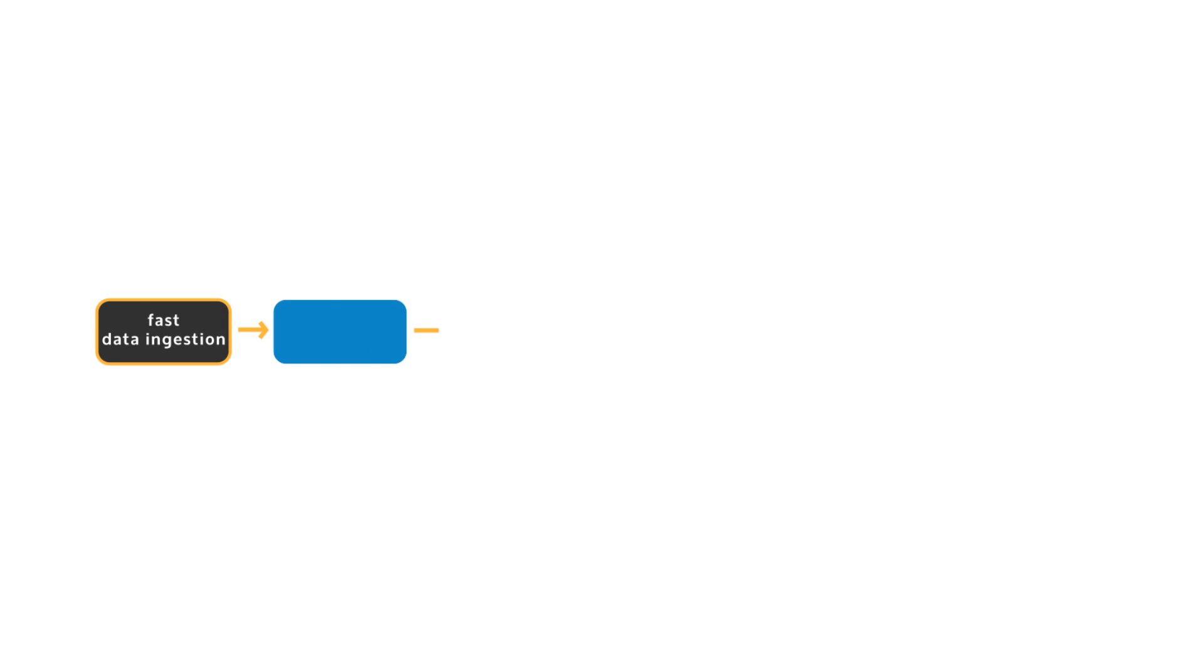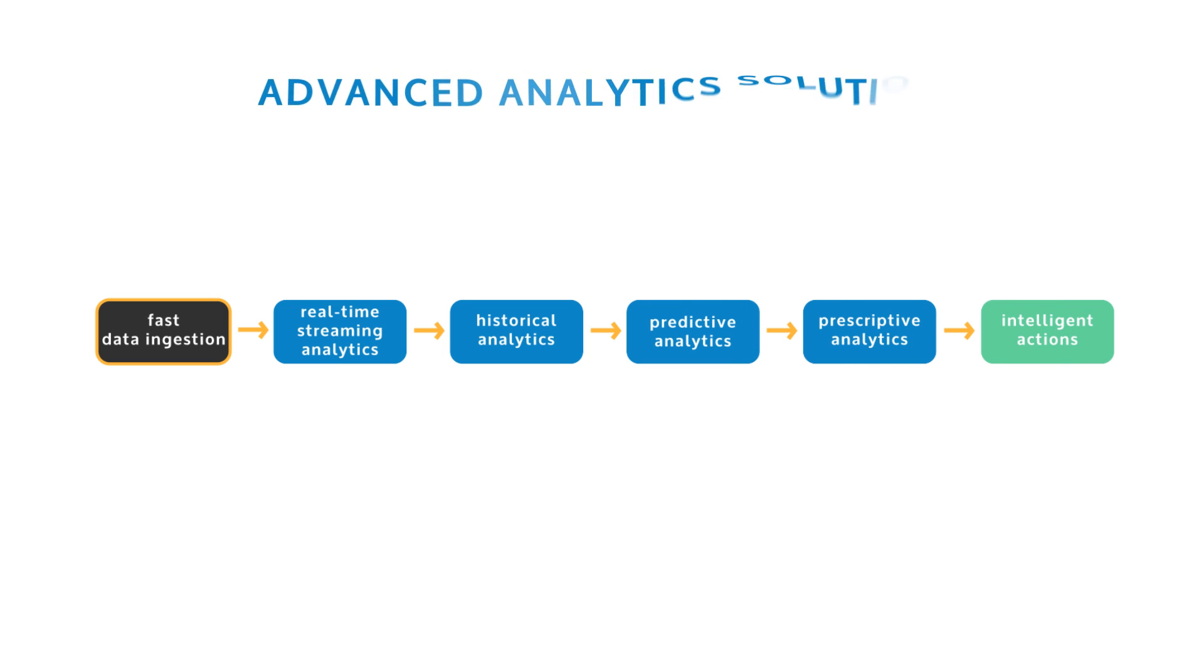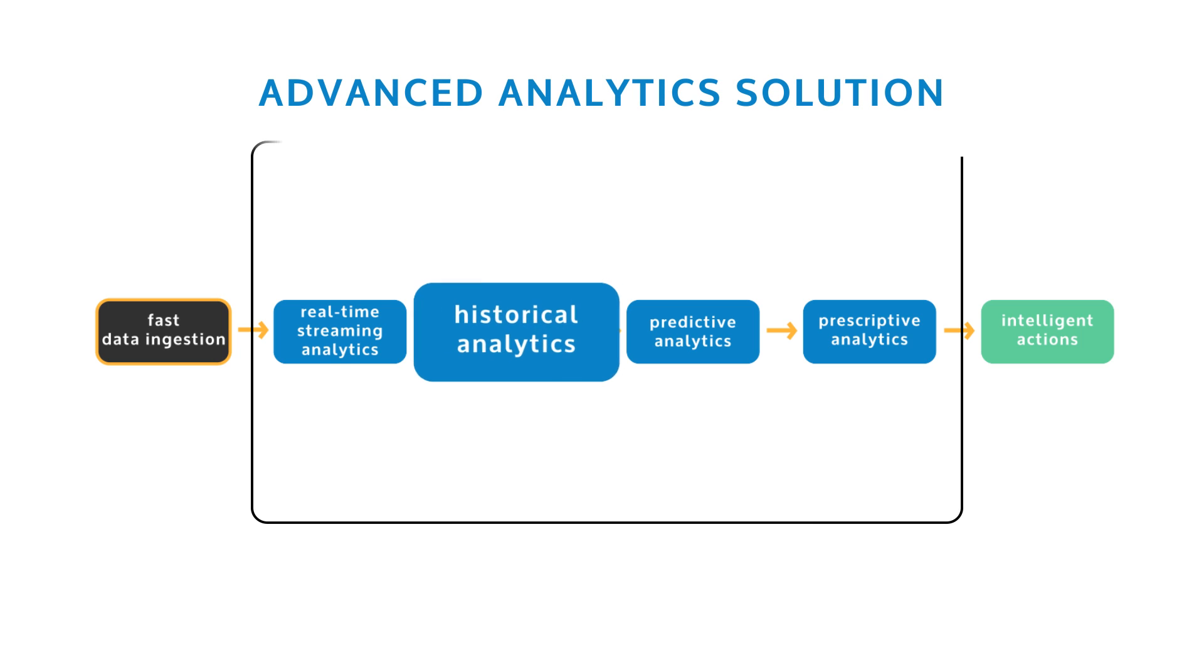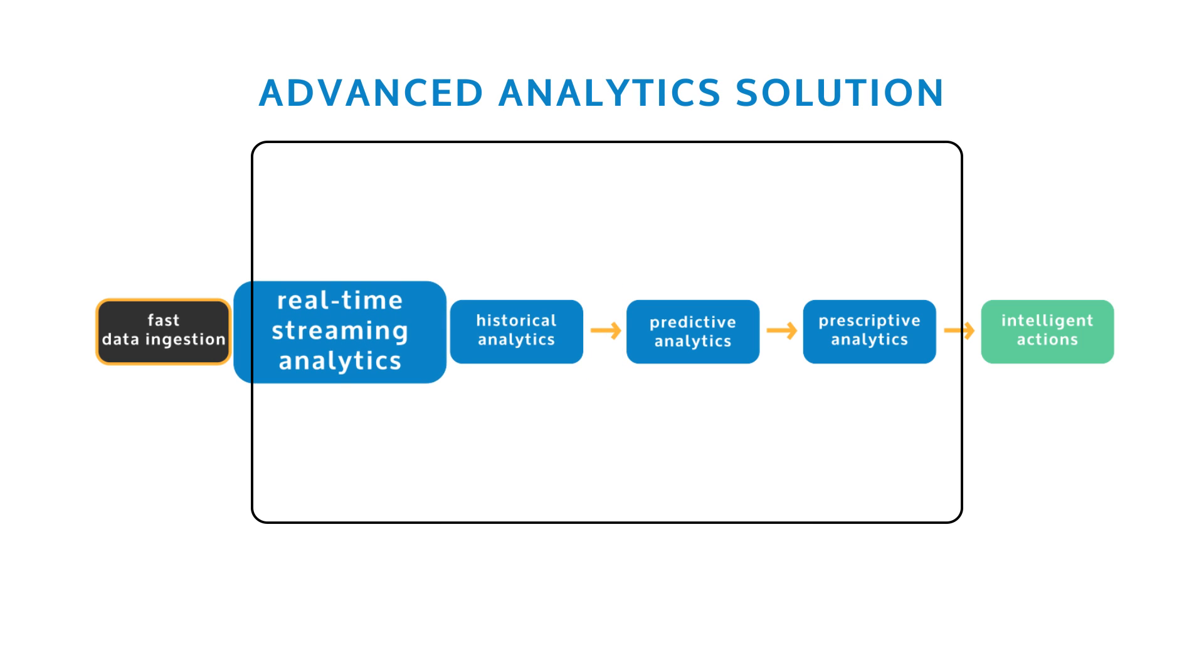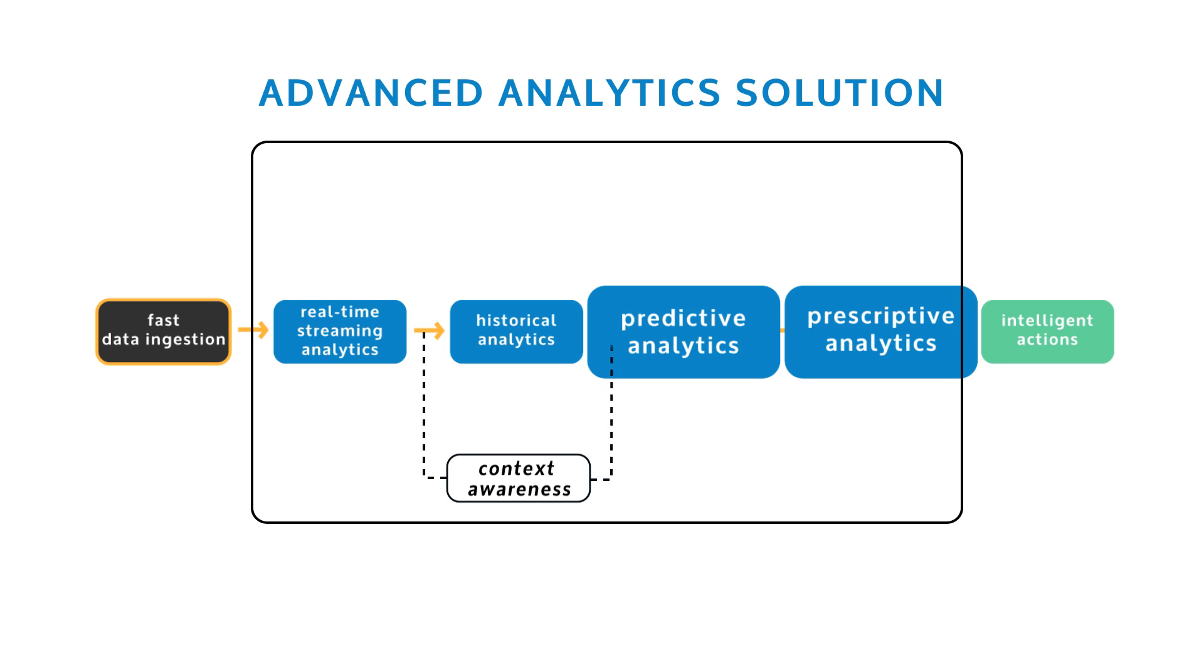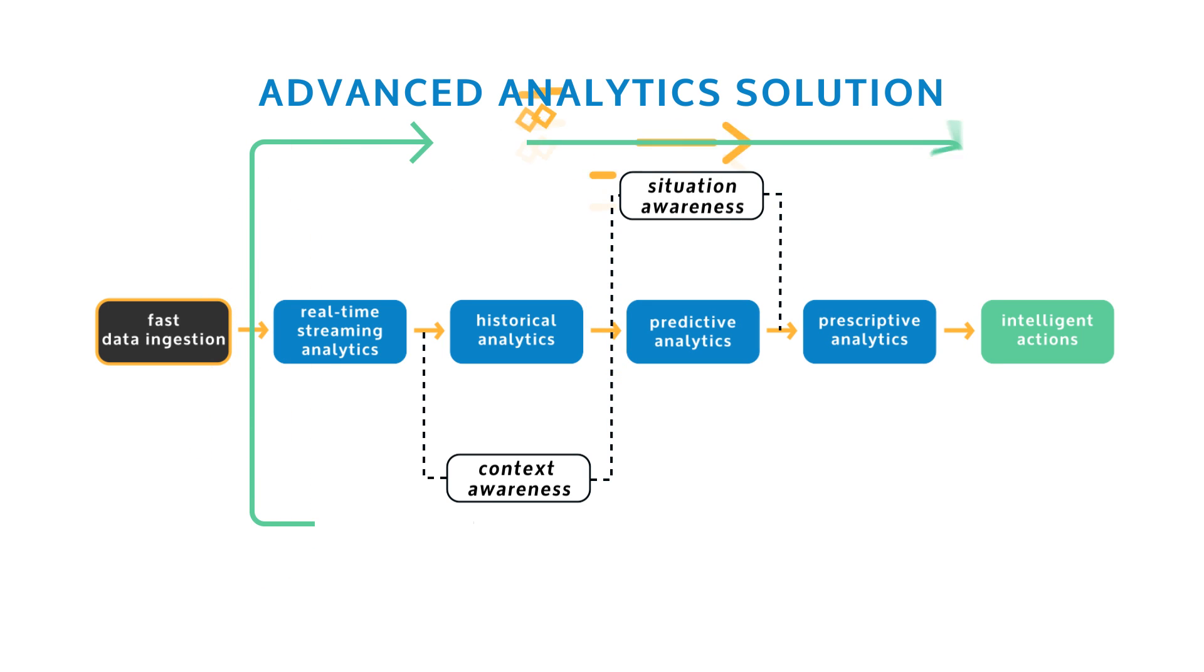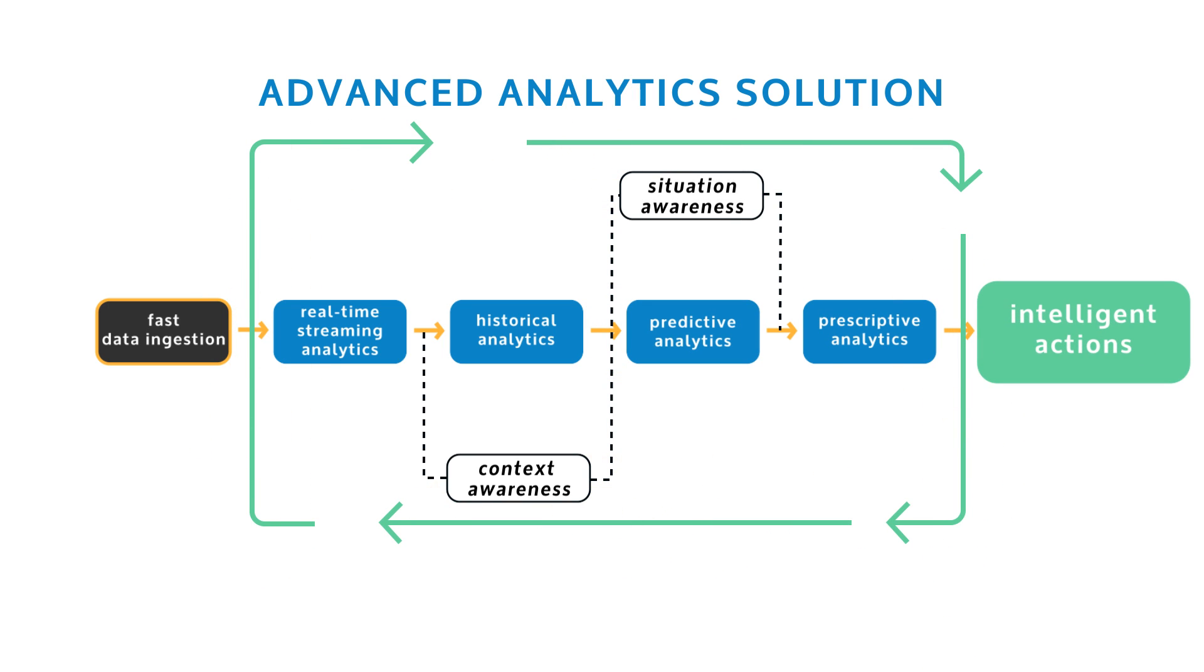Addressing the critical time-to-action requirement for these use cases and applications in Internet of Things demands an advanced analytic solution that one, unifies historical, real-time streaming, predictive and prescriptive analytics, and two, provides faster analytics and smarter actions.